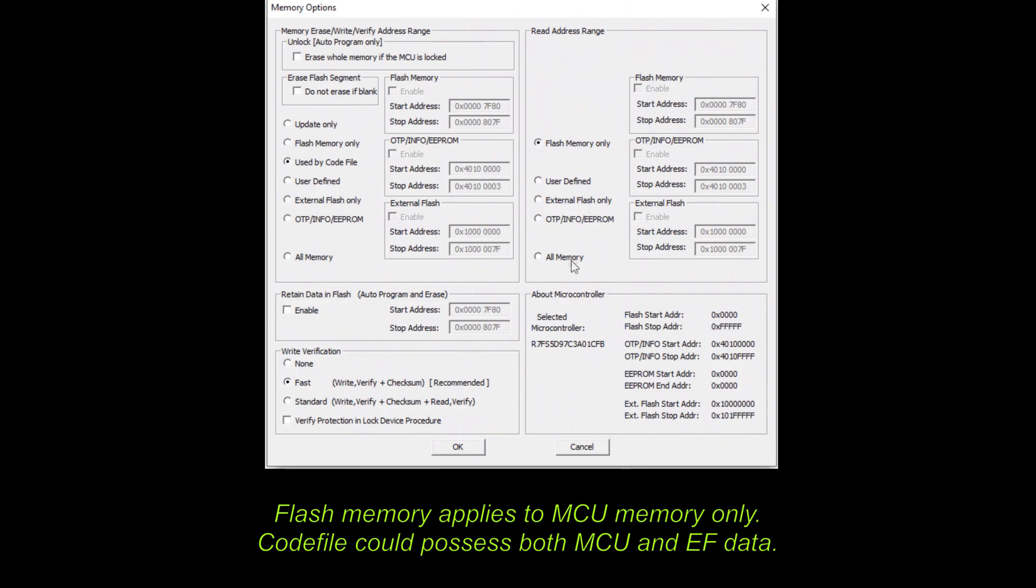There will be chosen data used by the code file for writing. Please note that code file could possess both MCU and EF data. Only external flash memory area will be read.